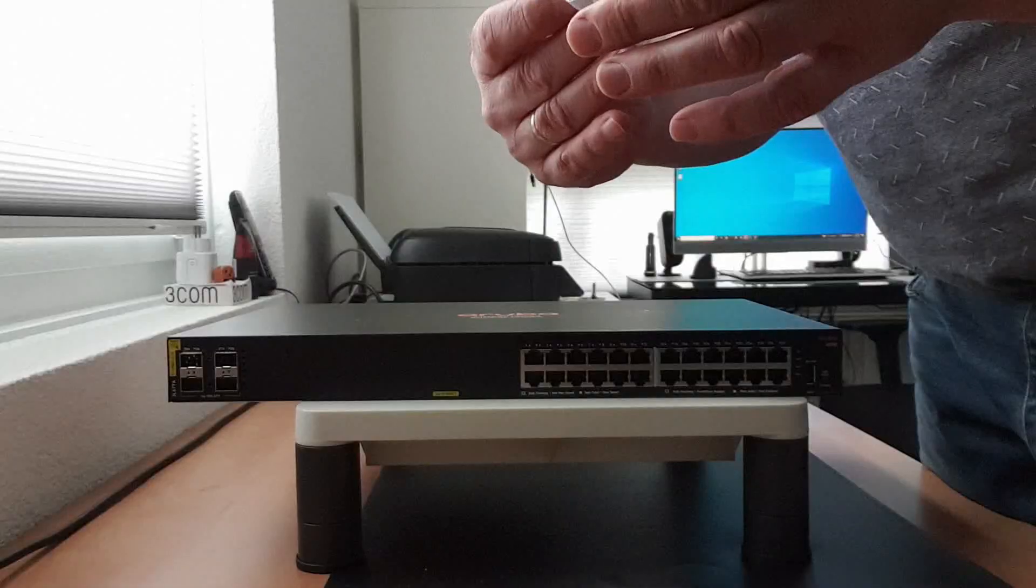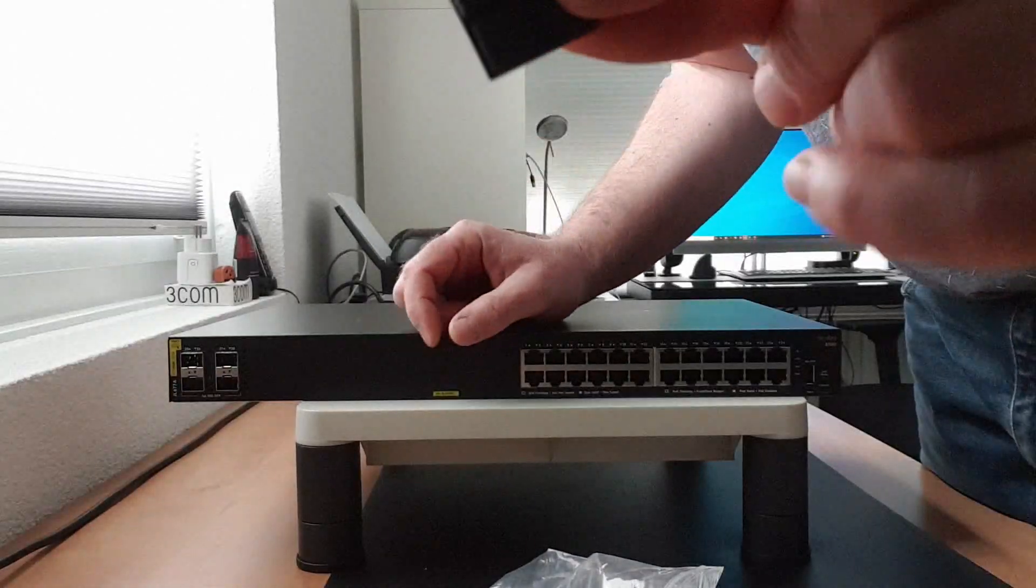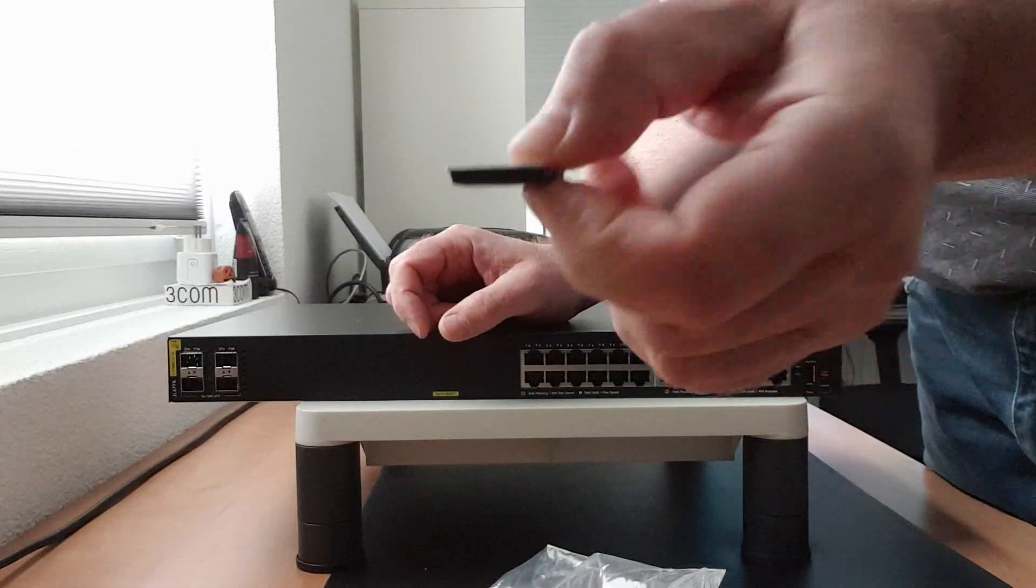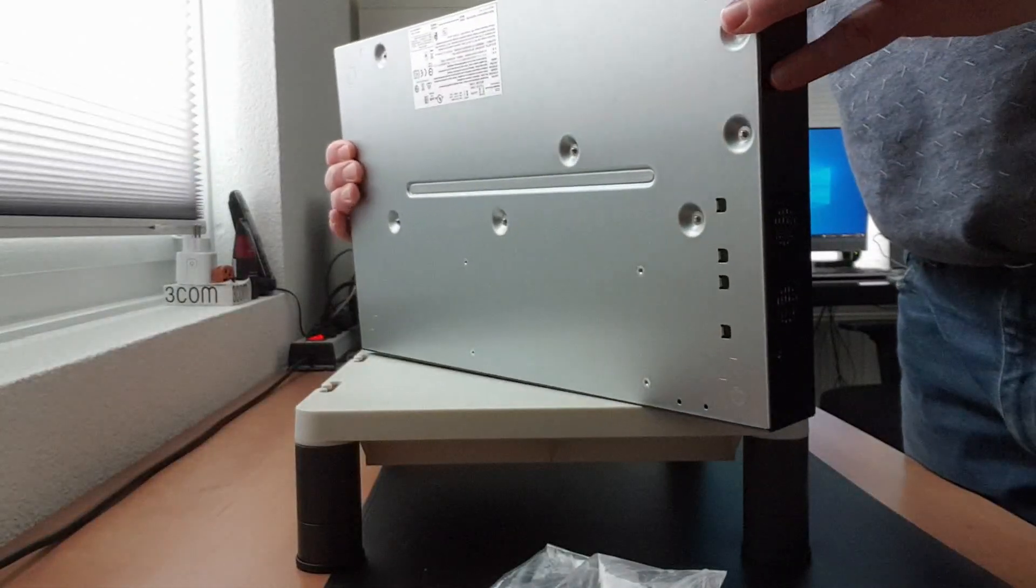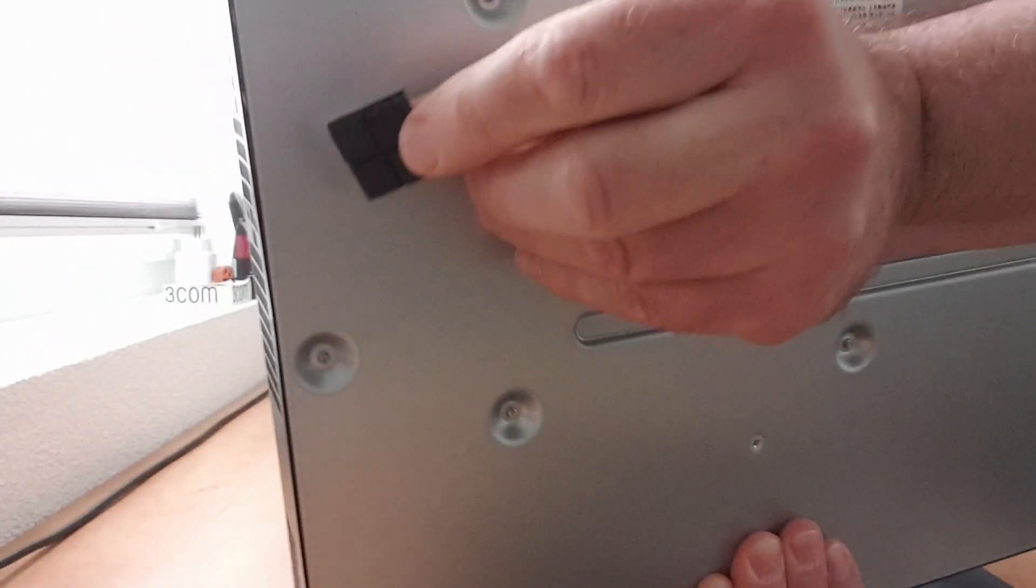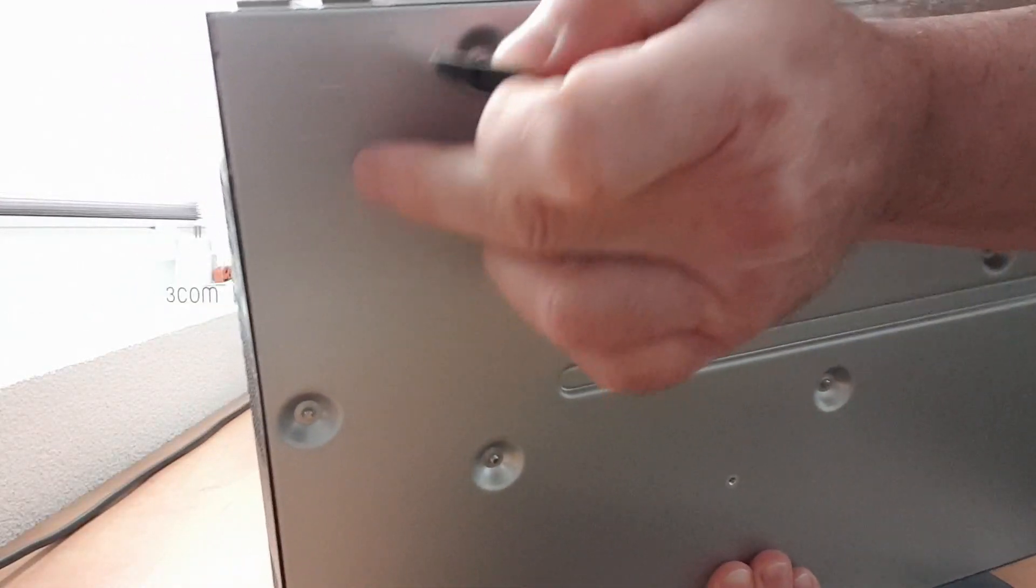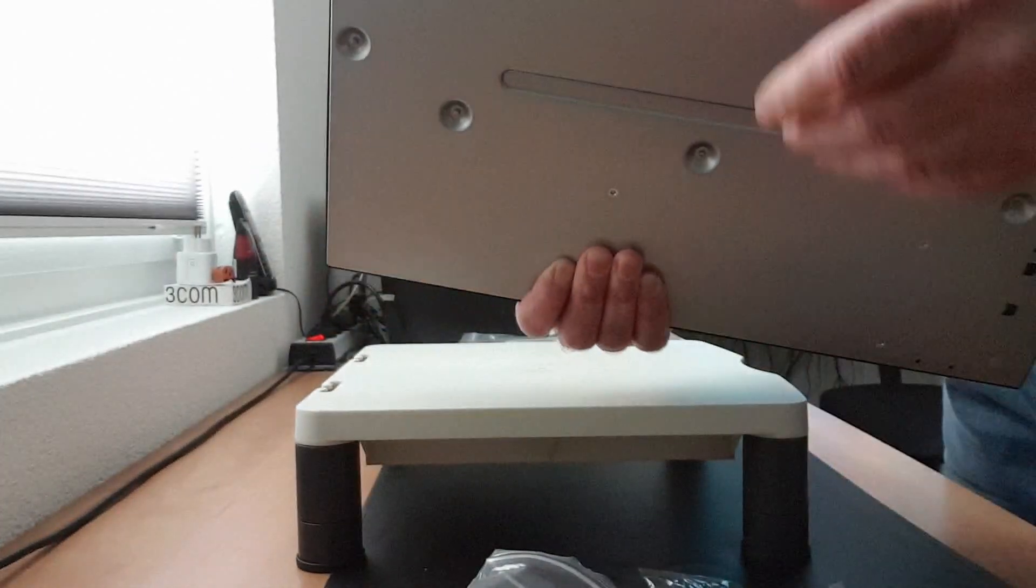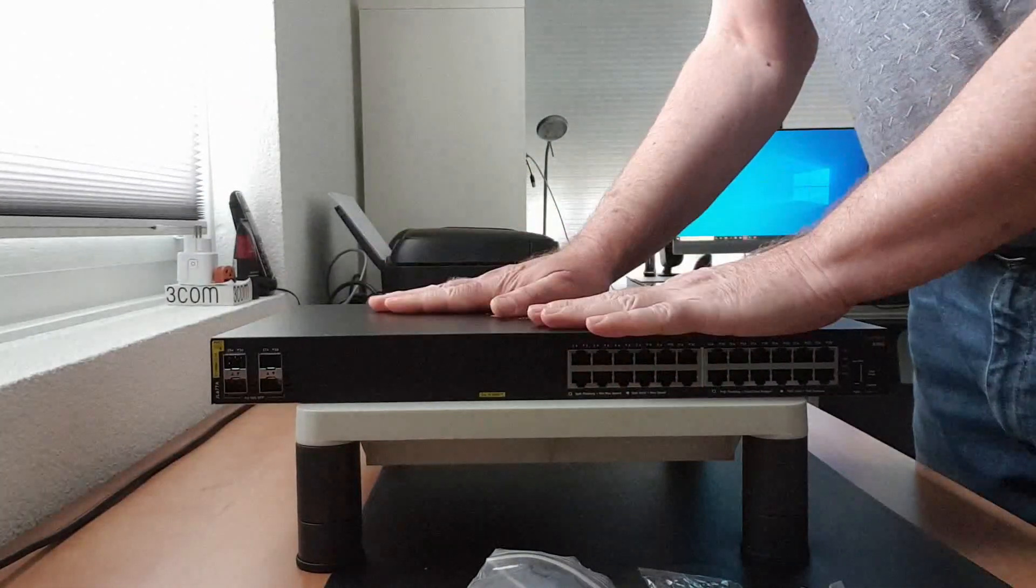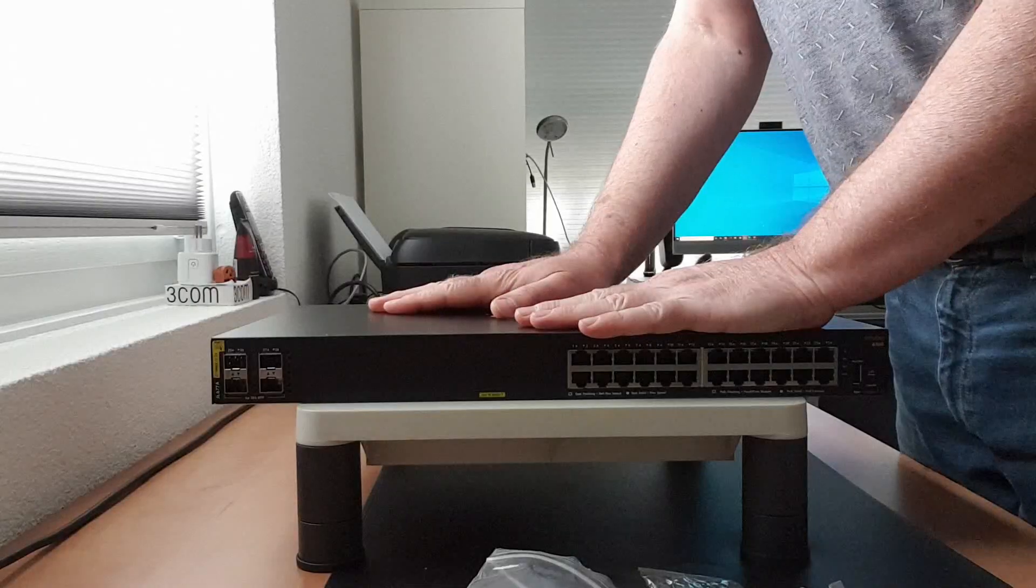And then finally we've got these nice little rubbers. If you are using the switch as a desktop model or tabletop, you can stick those to the bottom here. So there are some markings here and then you can just stick those onto the bottom of the switch.